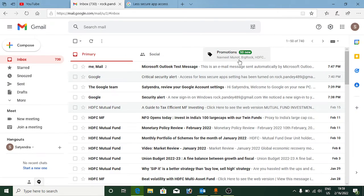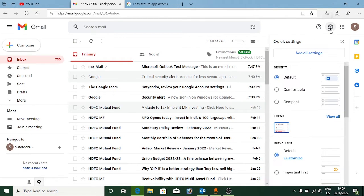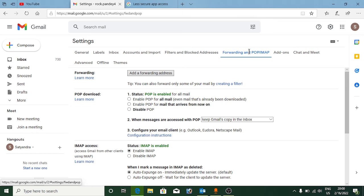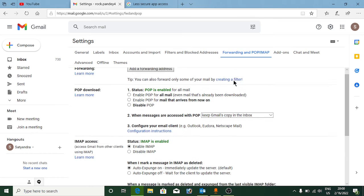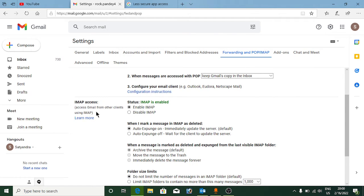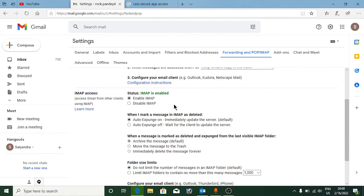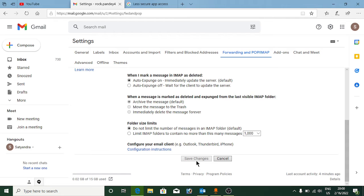Once you are logged in, go to the settings of Gmail. Click on Settings, then click on 'See all settings'. At the top you can see 'Forwarding and POP/IMAP' — click on that. Then scroll down until you see IMAP access, click on 'Enable IMAP', scroll down again, and click on 'Save changes'.